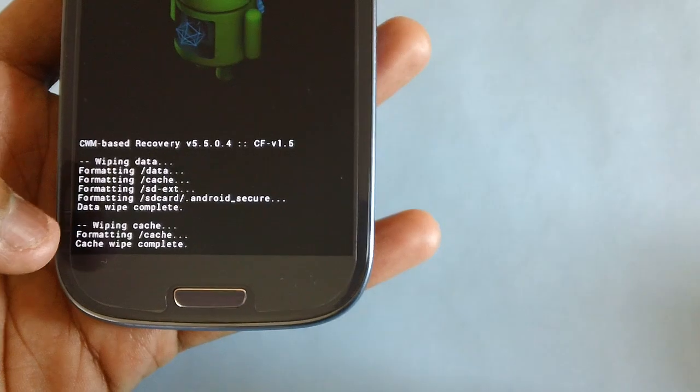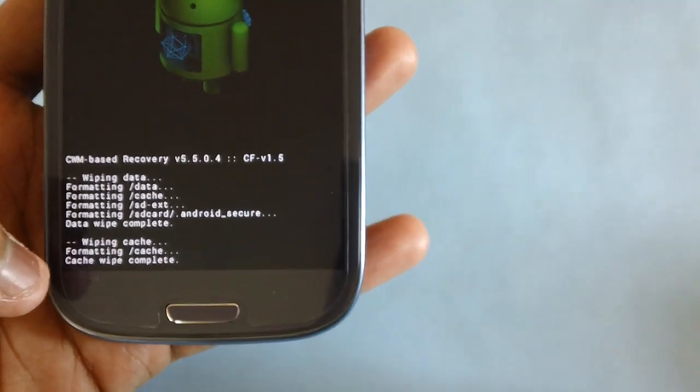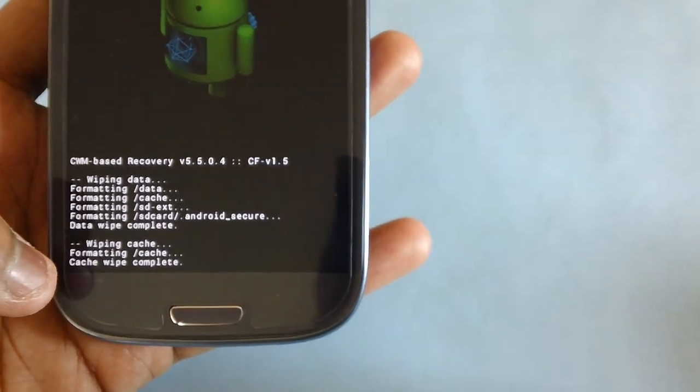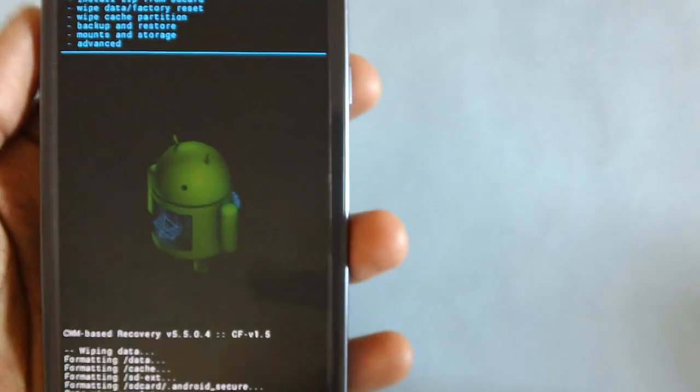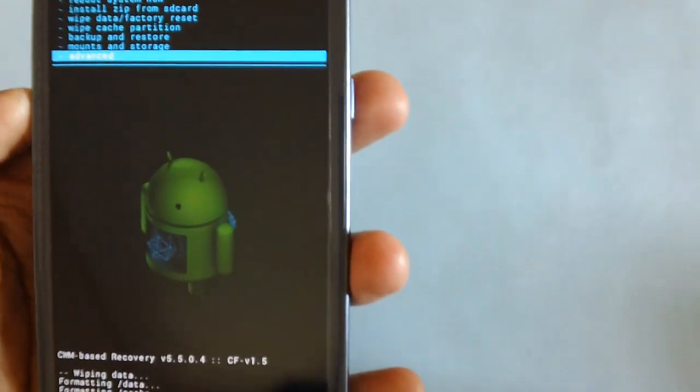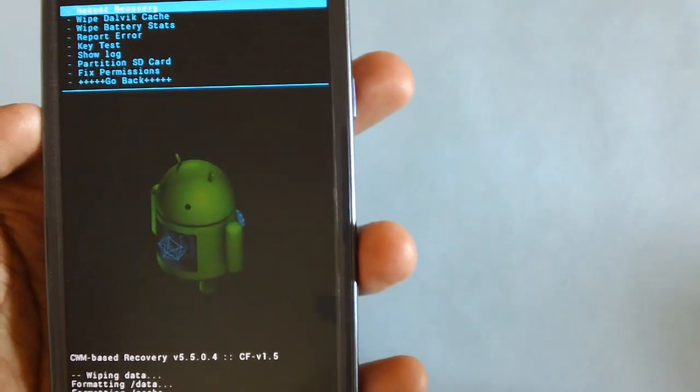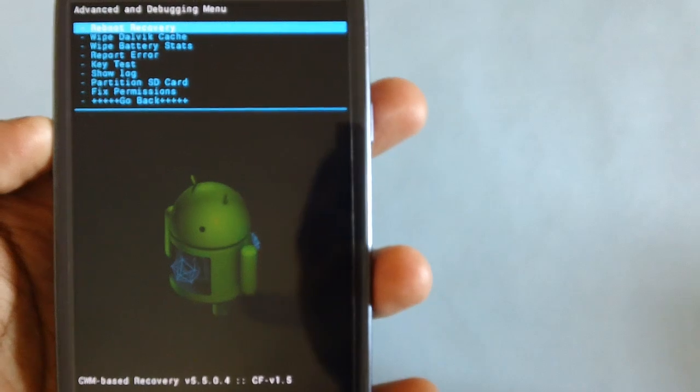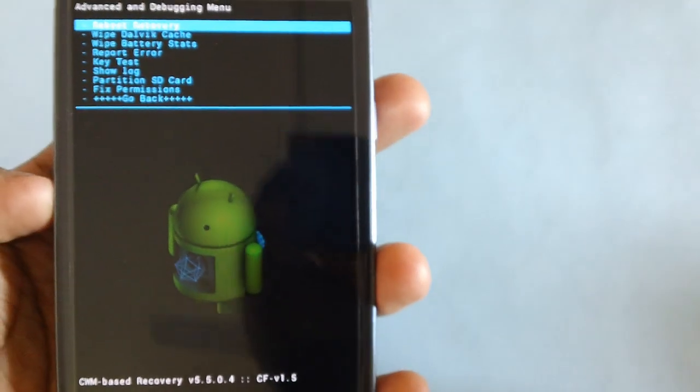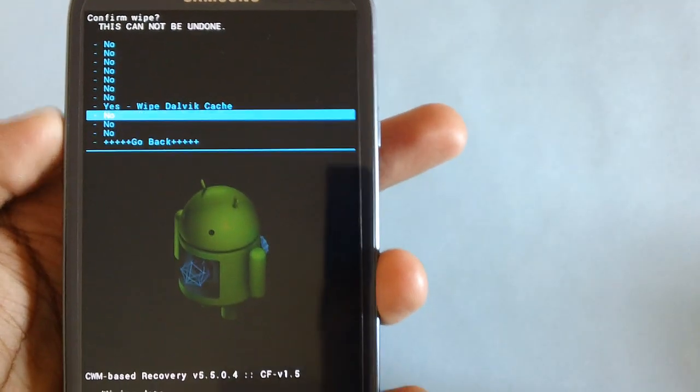You'll be getting to see at the bottom of the screen that the cache wipe has been complete and the data wipe has been complete. Now go to the advanced option with the volume down rocker key and then select wipe dalvik cache.